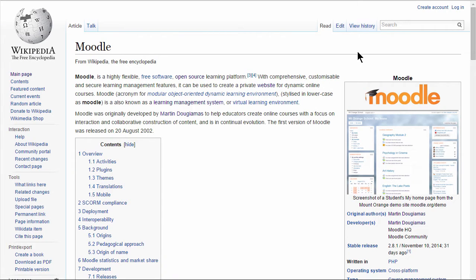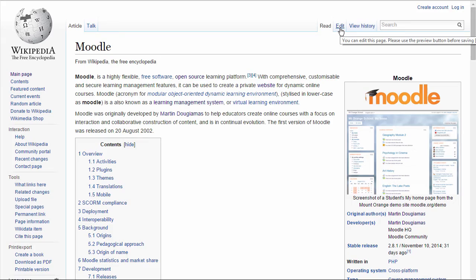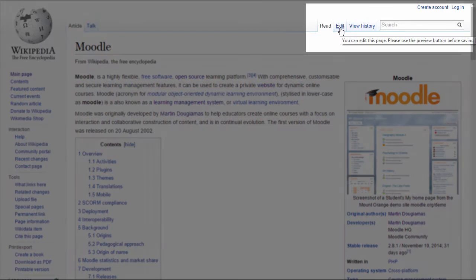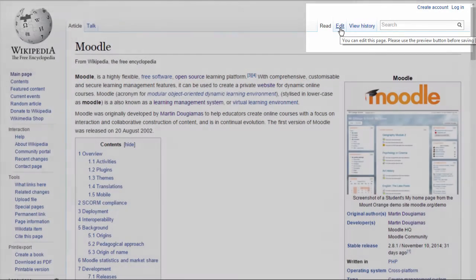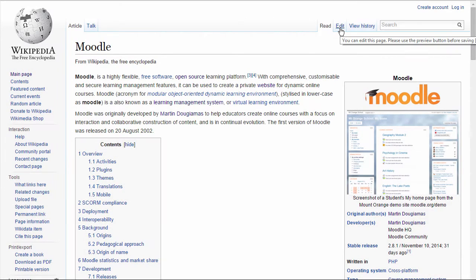If you've ever gone to Wikipedia to look something up, you might have noticed that you can actually edit the page. You can add information to it because this is a wiki, which is a collaboratively created and edited document.